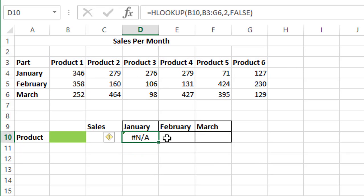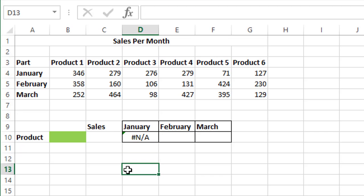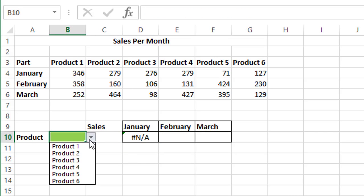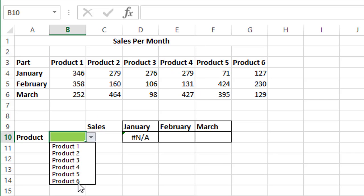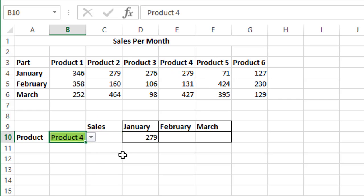Now this is coming as NA because we haven't yet selected any product over here. So if we select product 4, based on this a value of 279 should come over here.